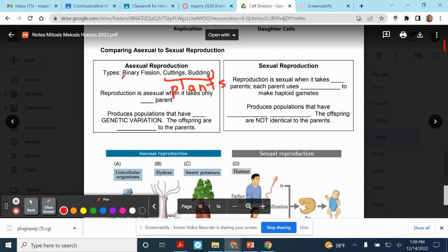Remember, binary fission is bacteria. In asexual reproduction, you need to know it only takes one parent, but the offspring are genetically identical to the parent. There is no genetic variation — they are identical to the parent.